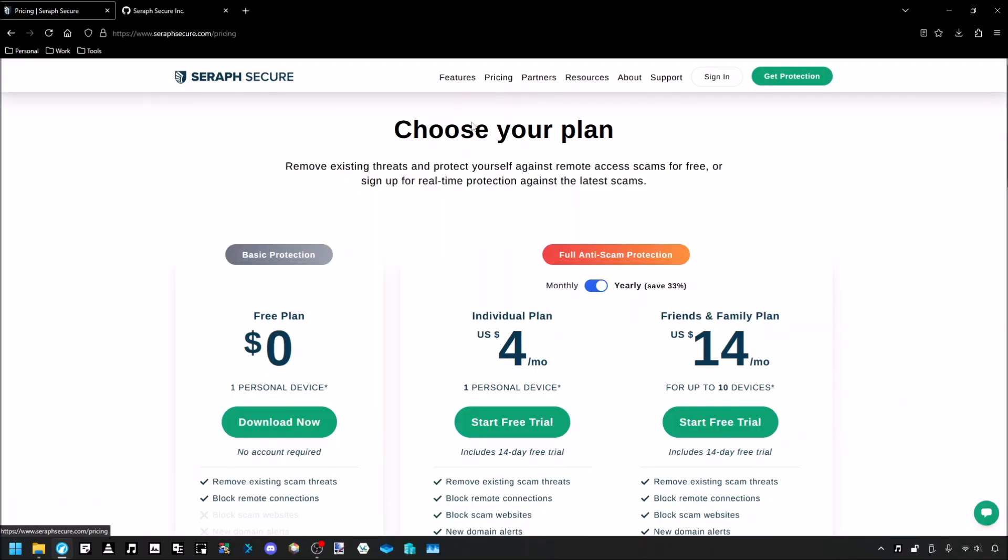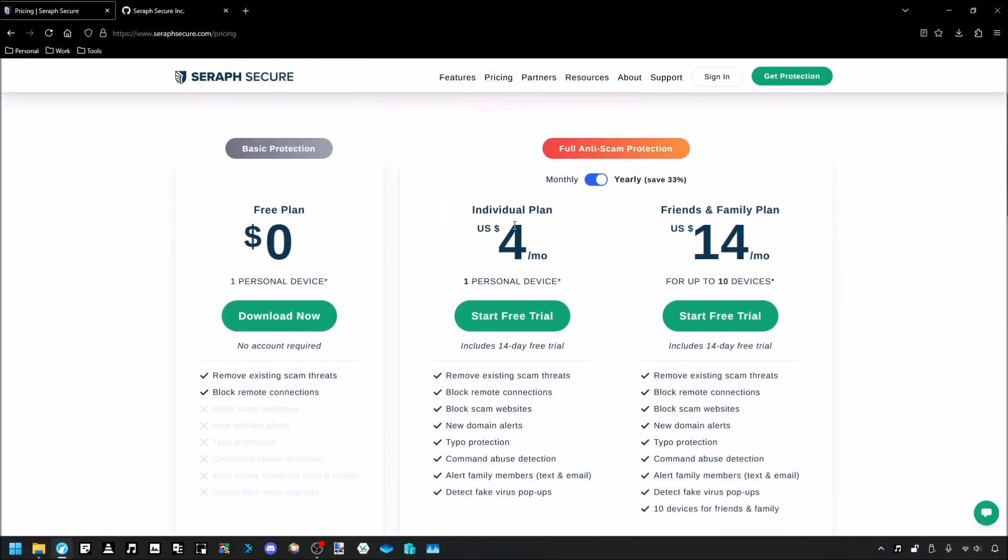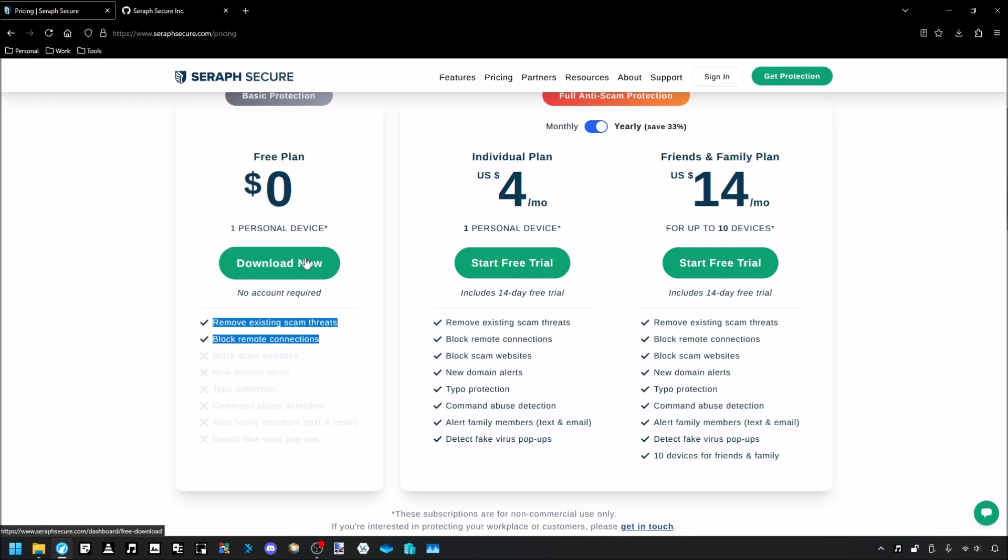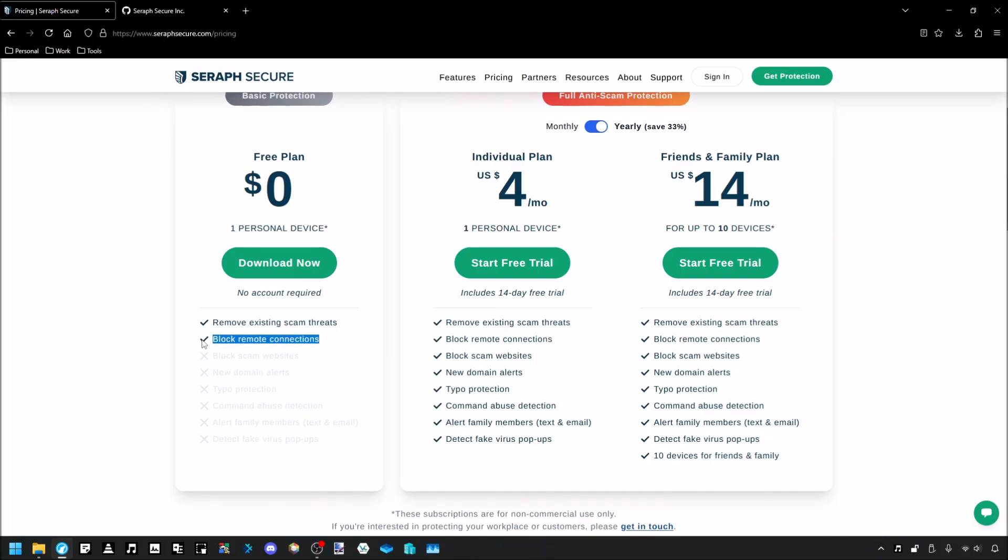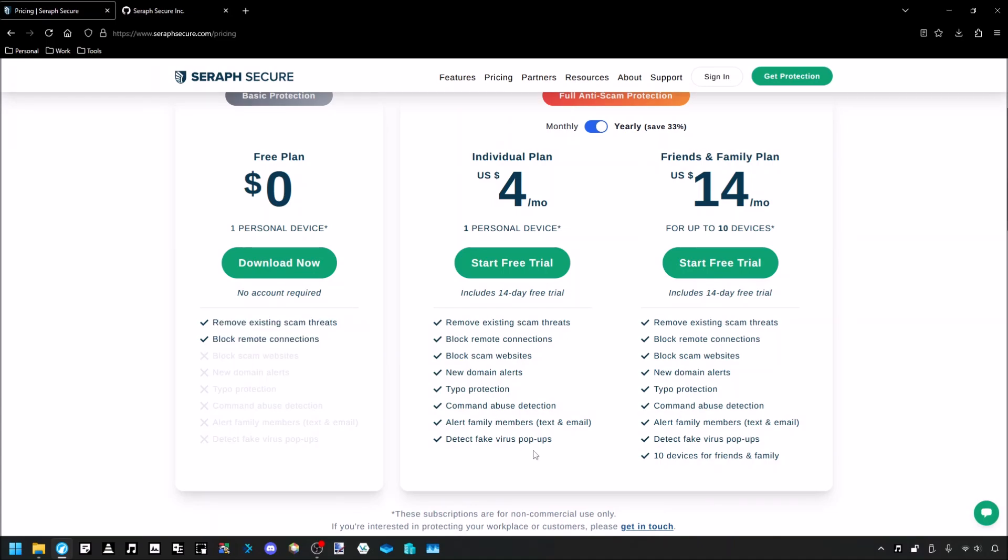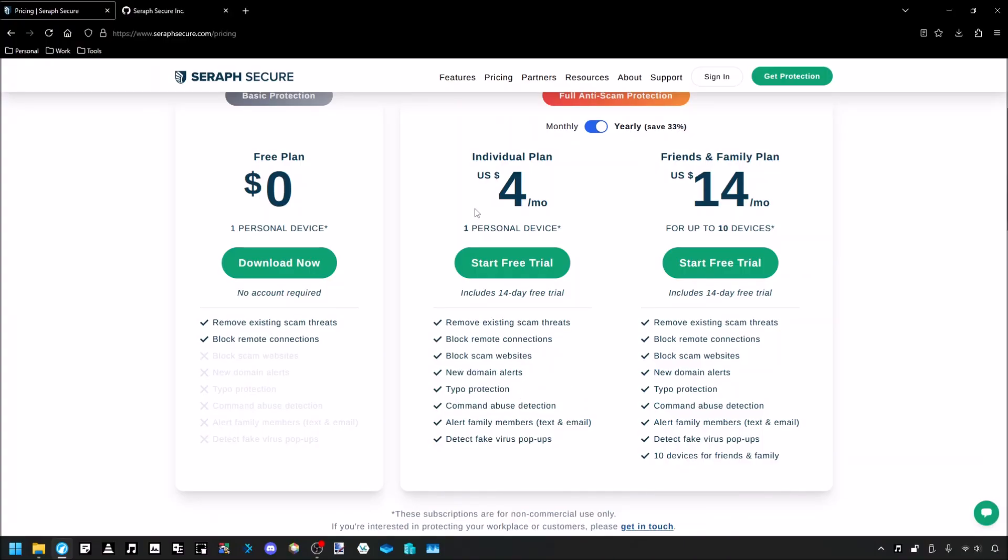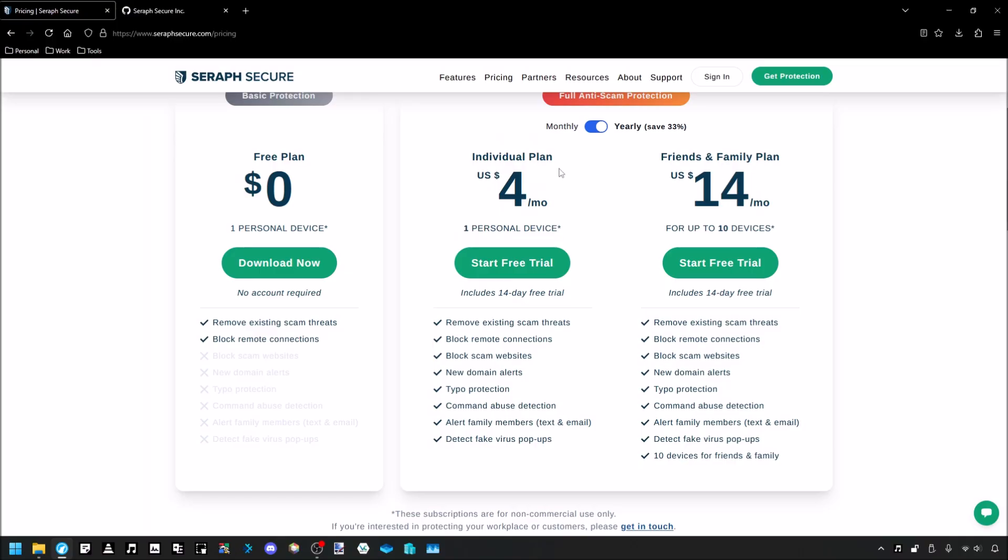If you go to pricing, yes, you need to pay a monthly subscription to protect yourself against scams. If you get the free plan, you can only get it on a singular personal device, and you can block existing scam threats, so if you already have remote access software on your computer, and block remote connections. So essentially, it'll prevent you from running remote access tools. If you want any of the actual more relevant features, like blocking scam websites to begin with, then you need to pony up that $4 a month. And even then, you only get it on a singular device. You would need to pay this several times for multiple devices, or you would need to get their $14 a month plan that gets it up to 10 devices. This just sucks, okay? I'm not a fan of this at all.